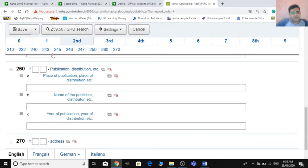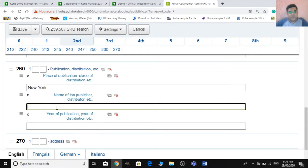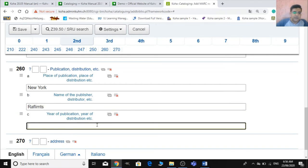As much information as you add to your catalog, the better — it provides more search options. Field 260 is for the imprint area. In subfield 'a', write the place of publication, for example: New York. In subfield 'b', write the name of publisher, for example: Raf Limits. In subfield 'c', write the year of publication or copyright year.